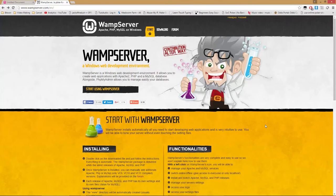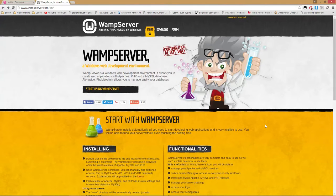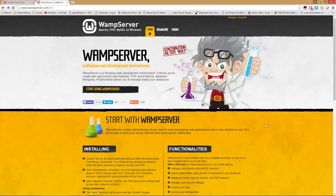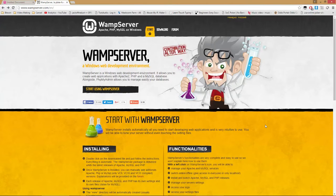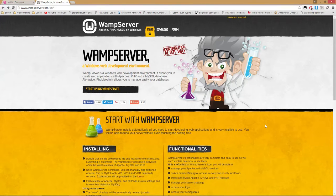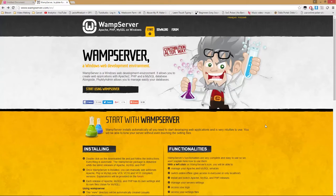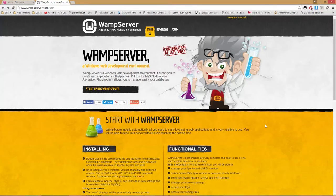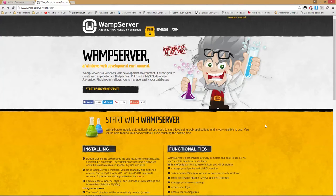So when we're developing code, the problem is we need a testing server. Instead of paying for hosting just to develop a site and uploading files every time you need to test them, you can use your computer as a local server. There are several different packages that let you do this depending on what operating system you're using, but we'll be looking at WAMP Server today.